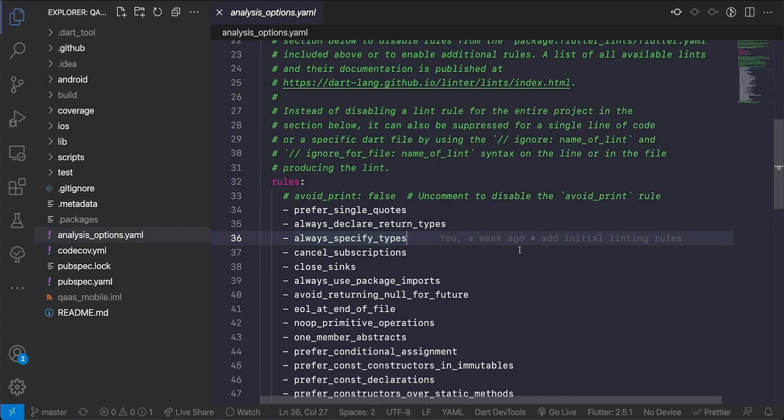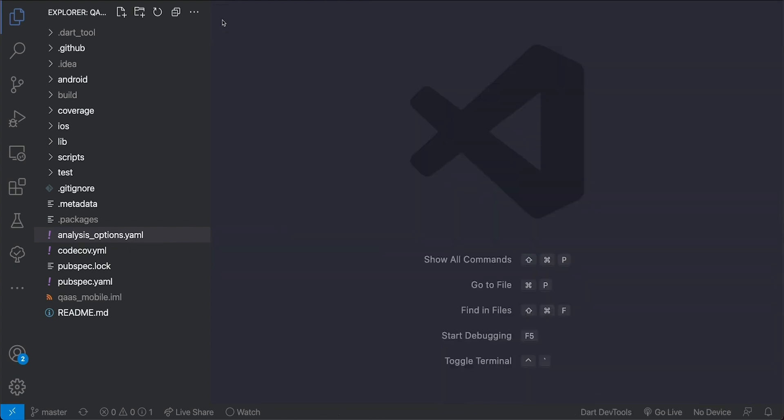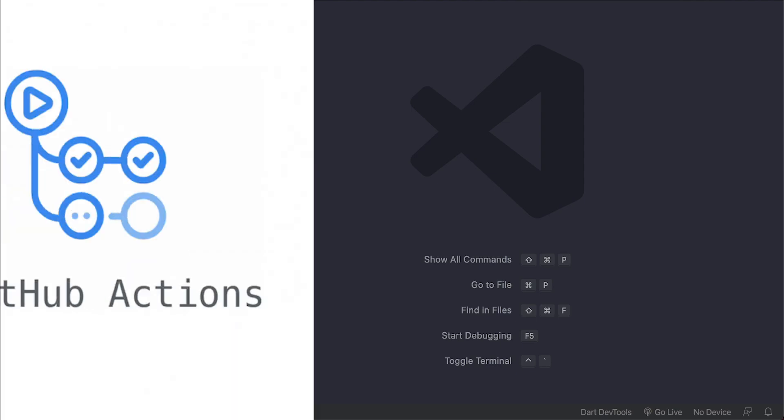So that's how you configure your linting rules for your Flutter project by using the analysis options yaml file. The second thing that I configure for my team is to set up some form of automation or CI pipeline.